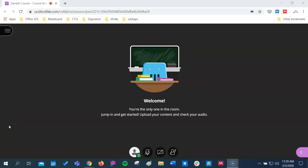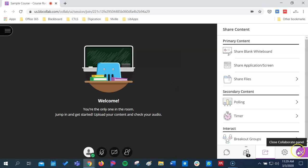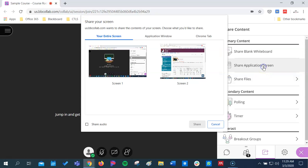Collaborate Ultra also helps you share your screen to present to students. To get started, click the Collaborate panel at the bottom, go to Share Application Screen